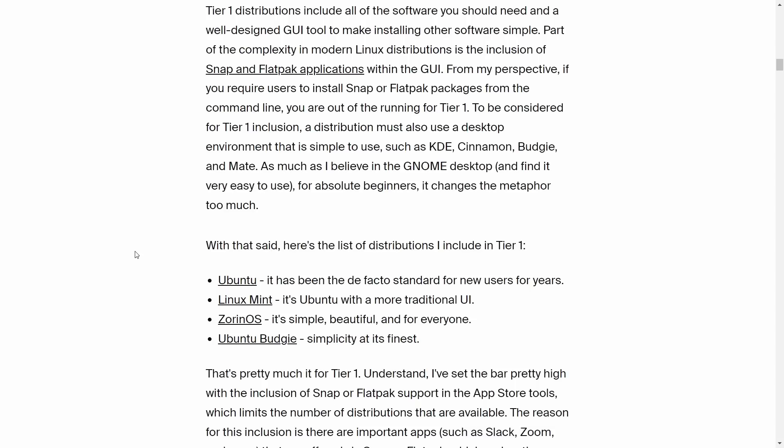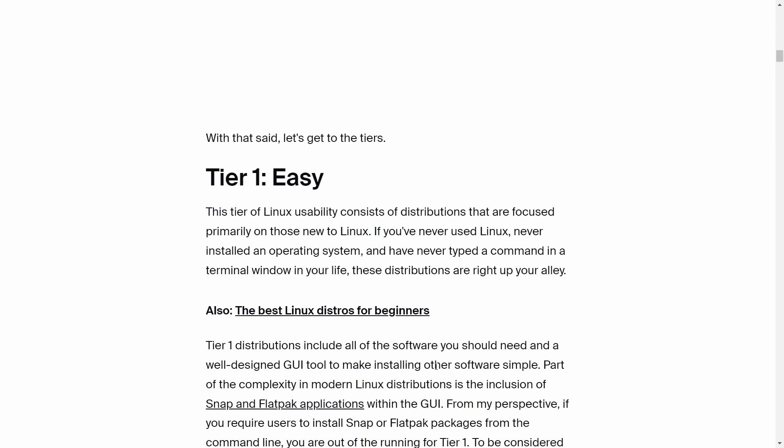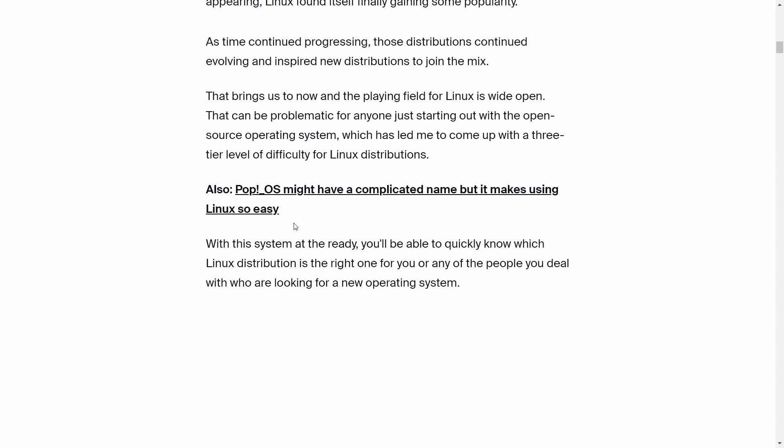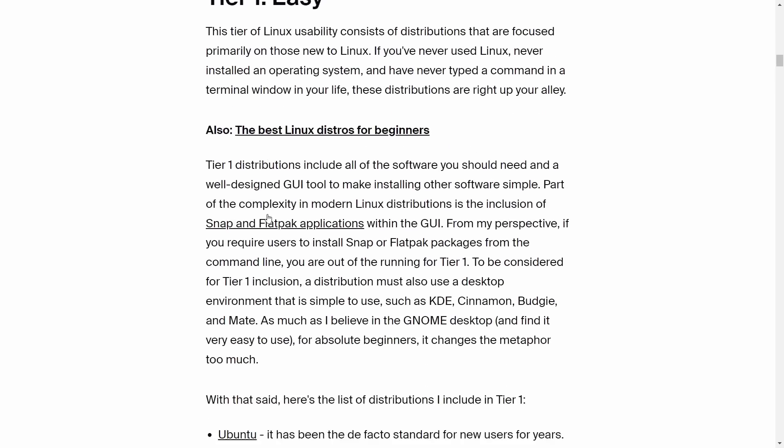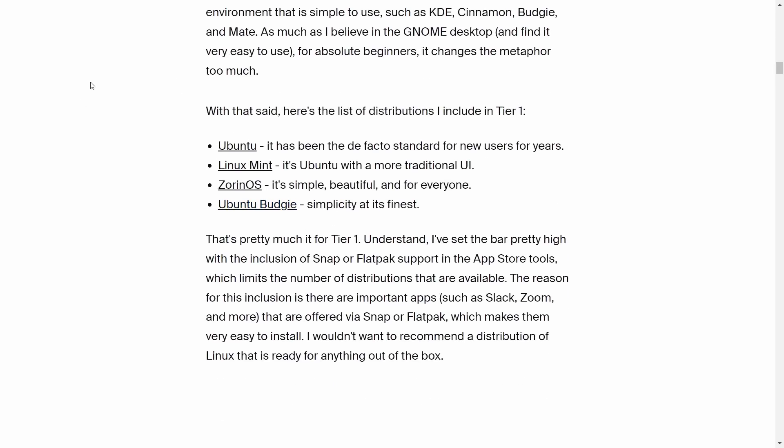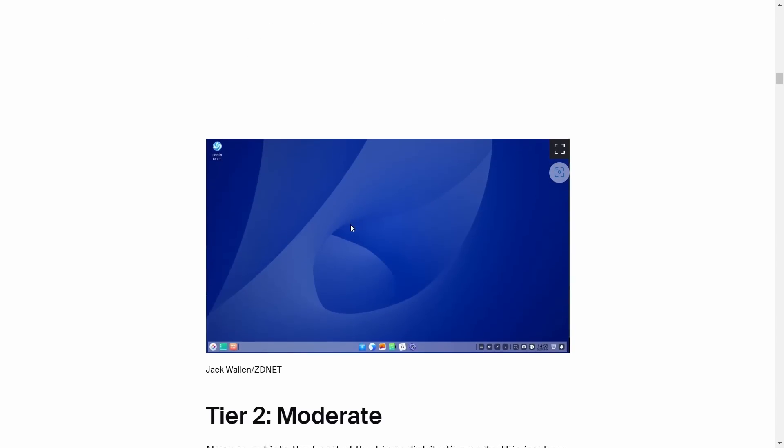What they're telling you right off the bat is the only way to be easy is to use Ubuntu. Point blank. Period. No mention of Debian, no mention of any Arch distros. Why? Because those are just too damn hard. No, they're not.